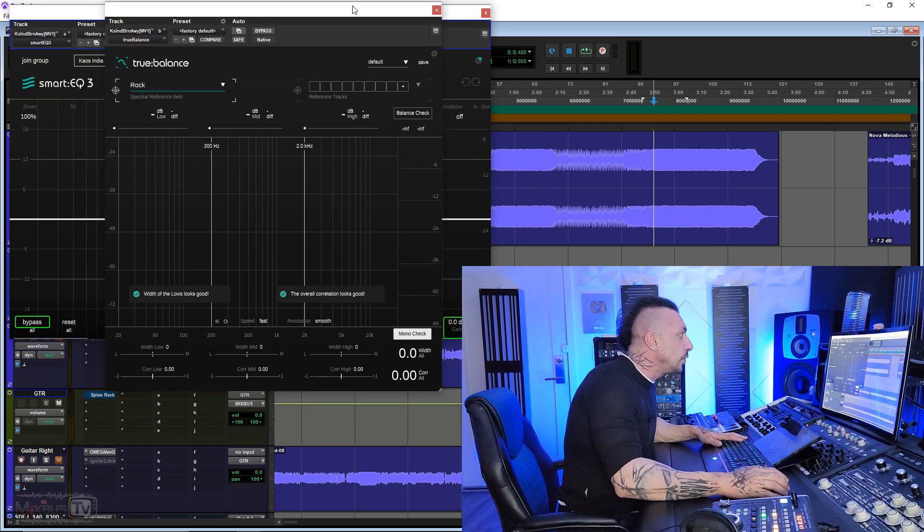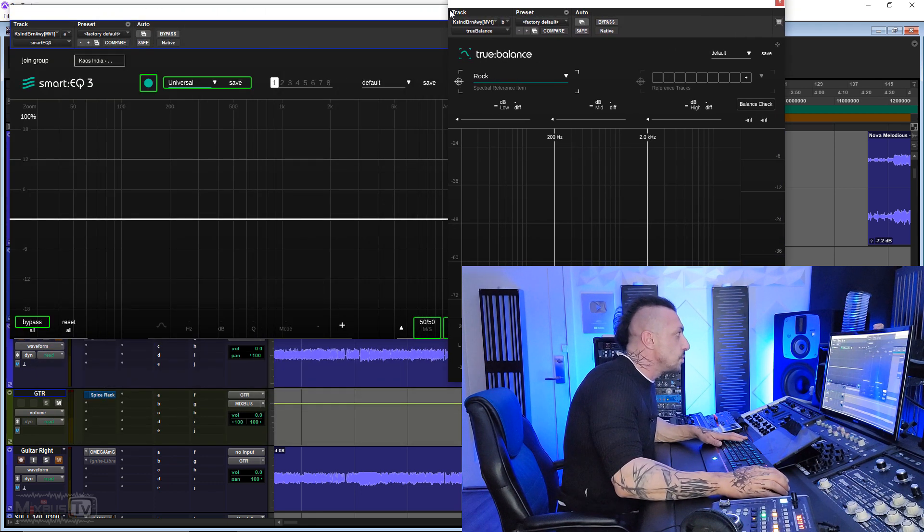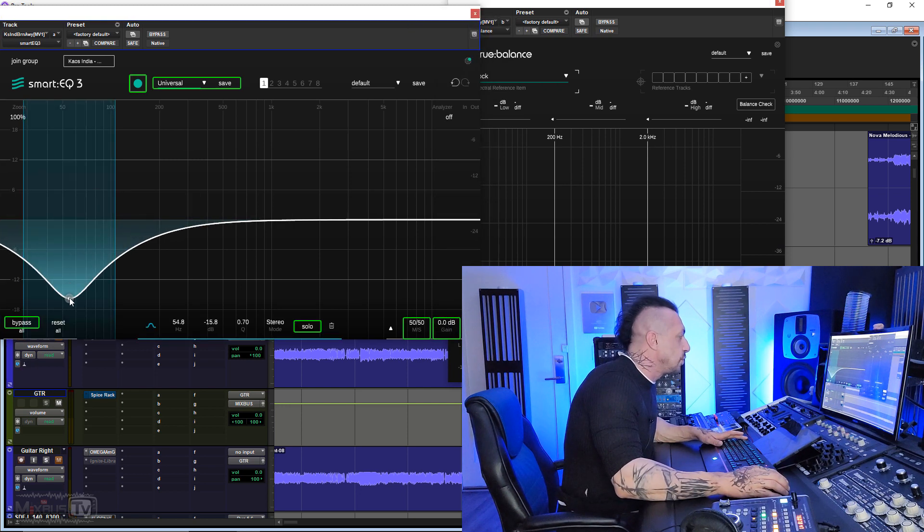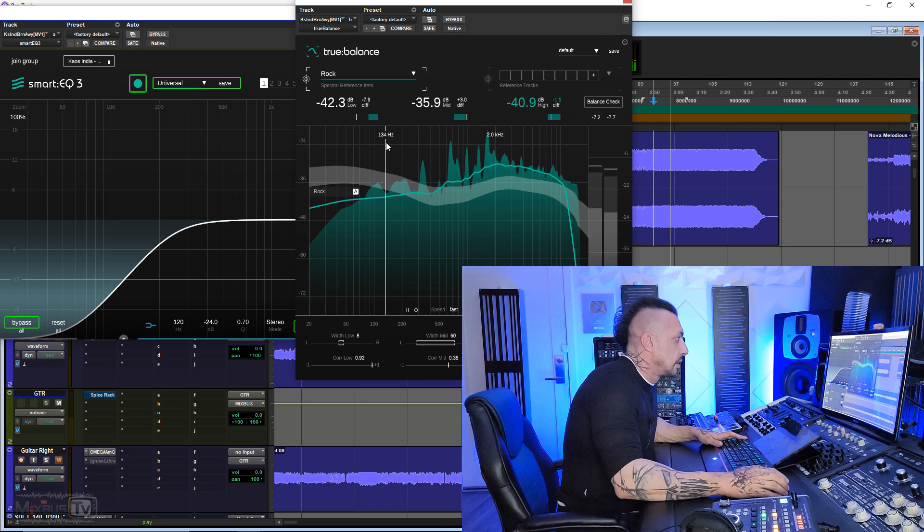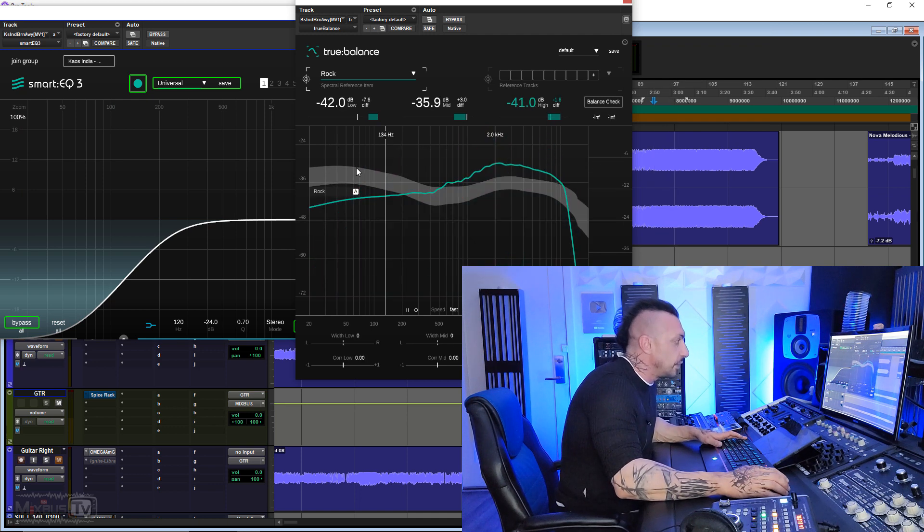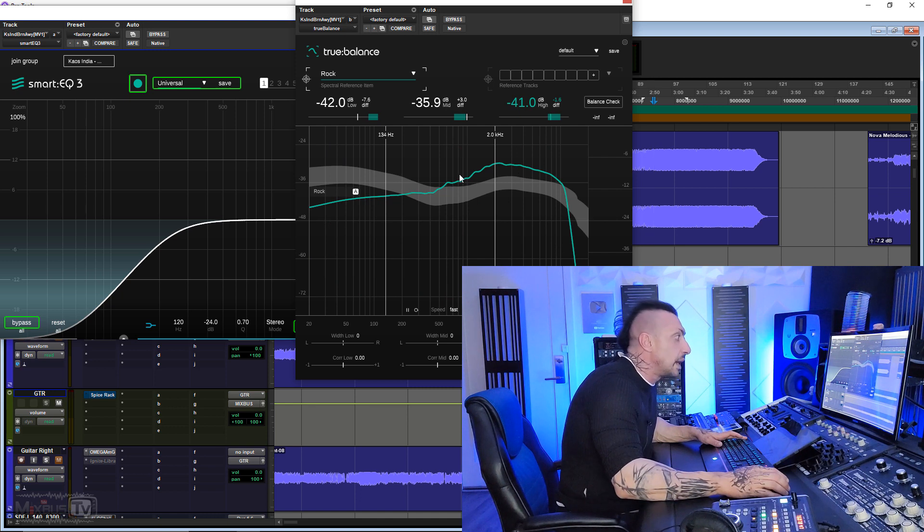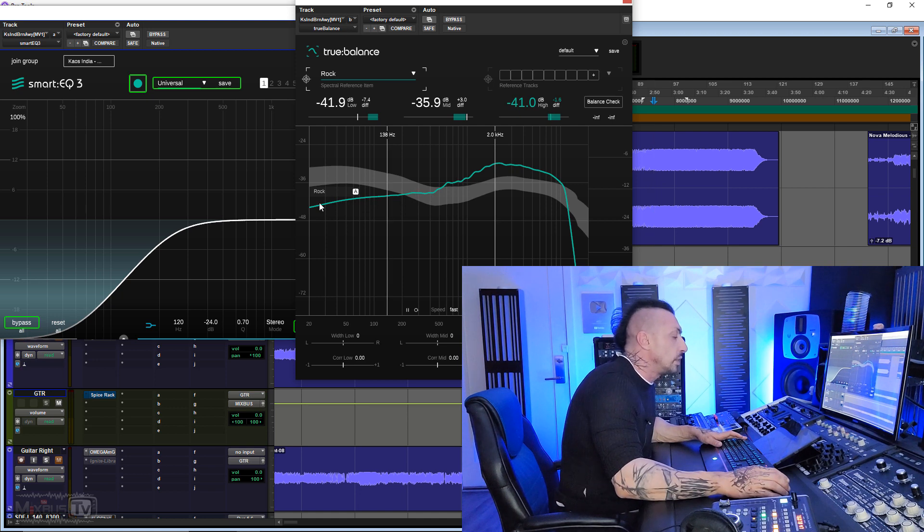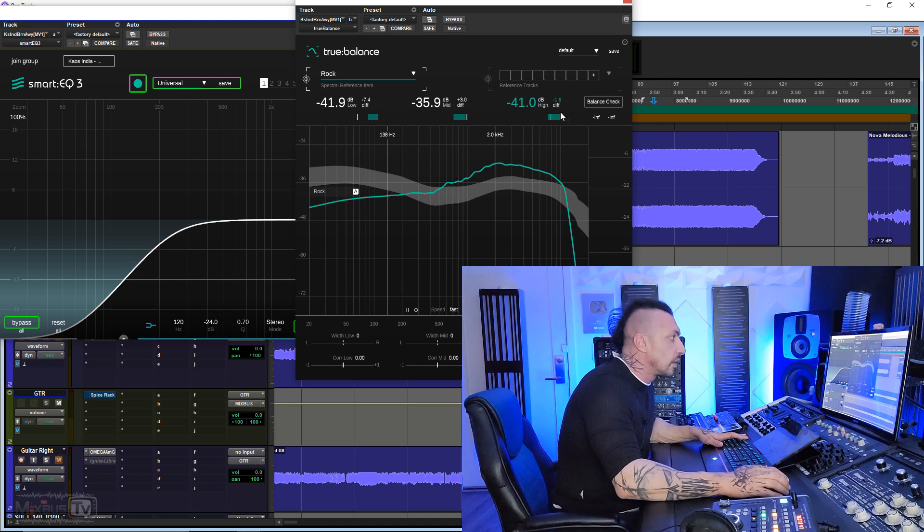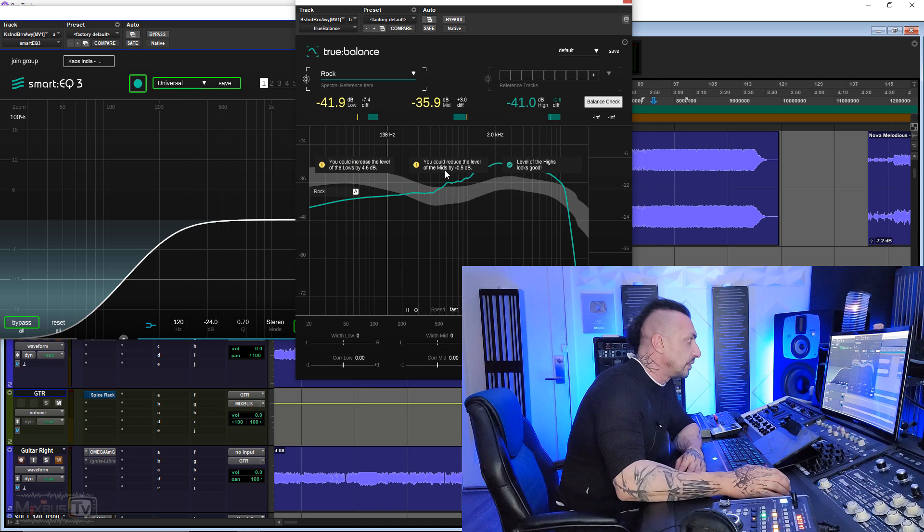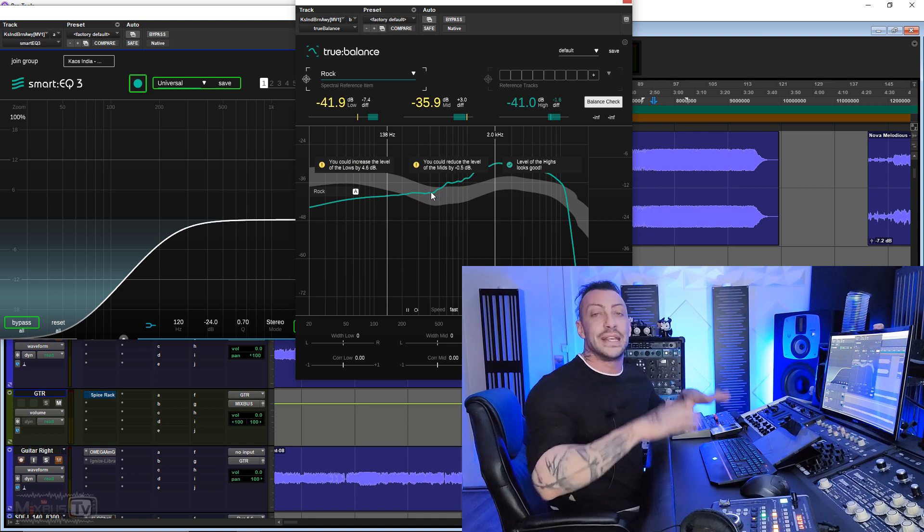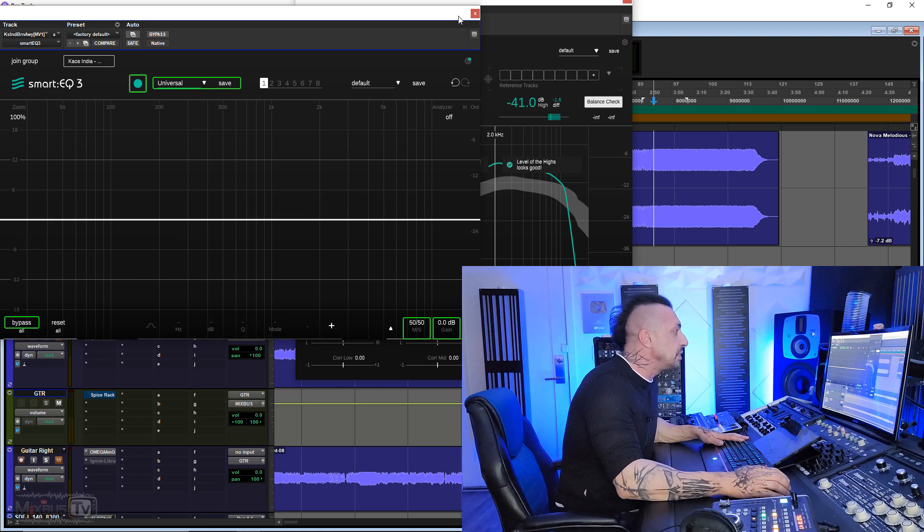Let me try to mess it up somehow. I'm gonna put an EQ before my true balance here, and I'm gonna try to cut the low end too much like this. You can see now this gray line here is the ideal rock, and the green is my mix. And starting around, I would say 350, it starts to go below this line because I'm cutting all the low end here. You could increase the level of the lows by 4.6 dB, you could reduce the level of the mids by 0.5 dB. Of course, again, he recognizes the imbalance. I think it's really, really cool.